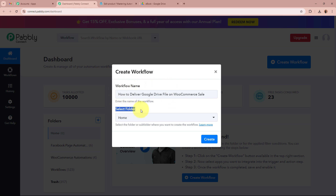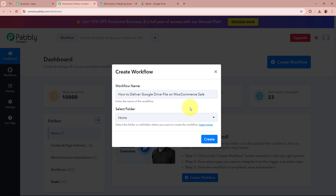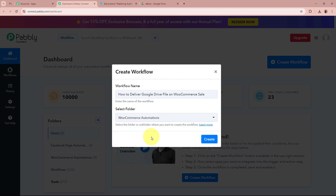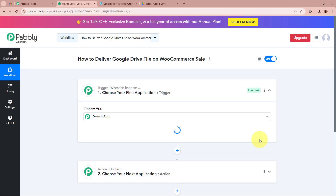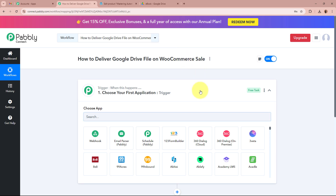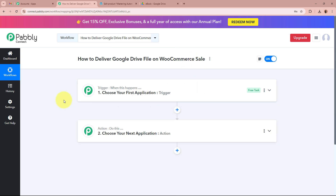It is also asking us to select a folder. On the left side of the screen, I have created multiple folders in my Pabbly Connect account. I am going to click on the dropdown and select 'WooCommerce Automations' as the folder to save this workflow in. After giving a name and selecting the folder, I will click on 'Create'. The workflow is created with two windows — one says 'Trigger' and the other says 'Action'.